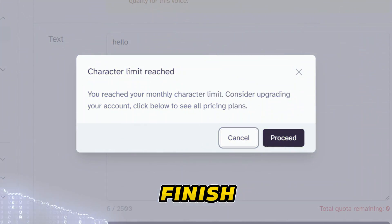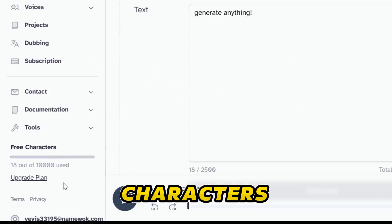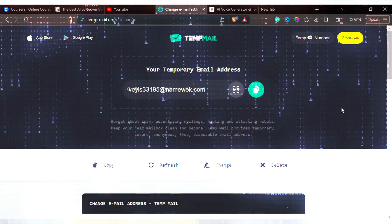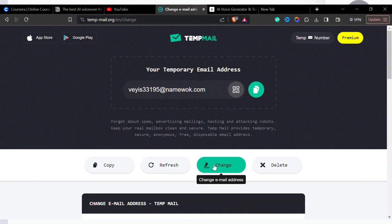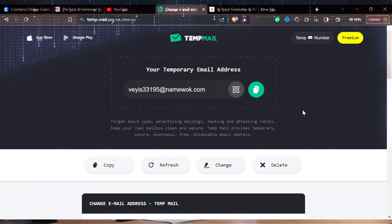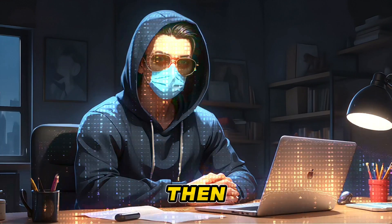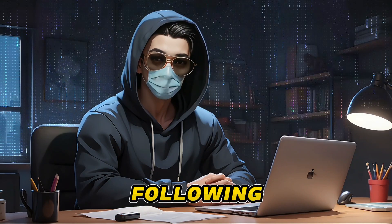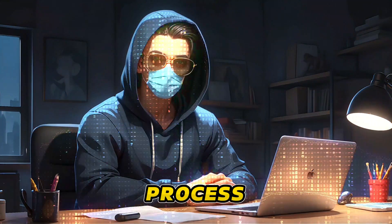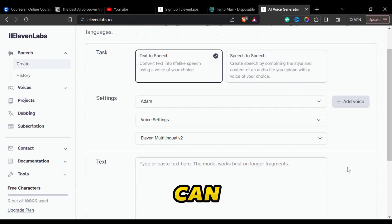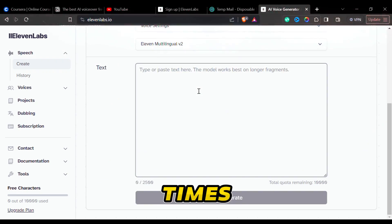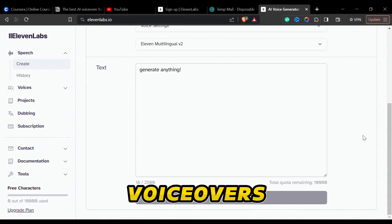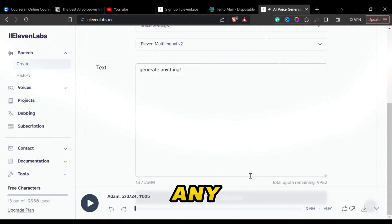When you finish all of these characters, just sign out of the account, go back to TempMail and generate a new mail. Then create a new account again by following the same process. You can do this as many times as you want and generate unlimited voiceovers without paying any money.